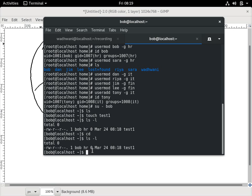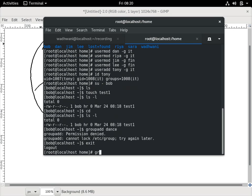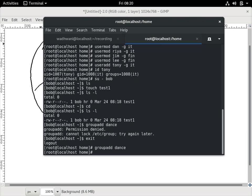One user can actually belong to multiple groups. To do that, we just give the command and modify the user. For example, let me create another group — say a dance group, an activity group in the office: `groupadd dance`. I was logged in as Bob so I have to exit and log in as root first, then run `groupadd dance`.